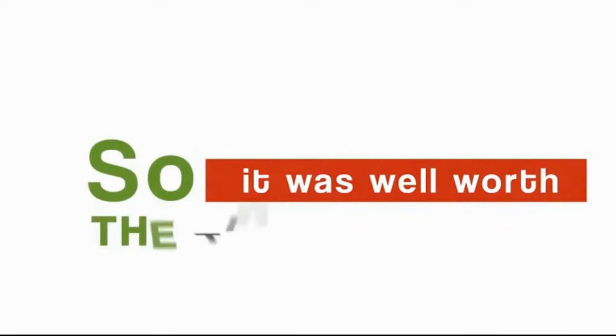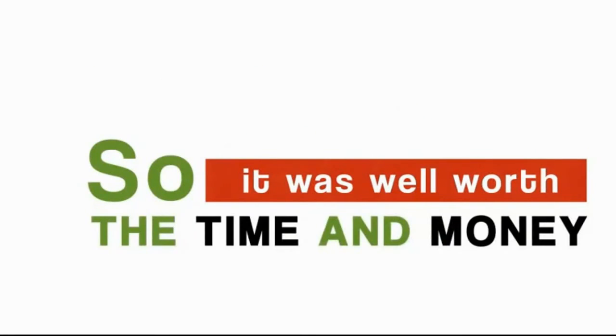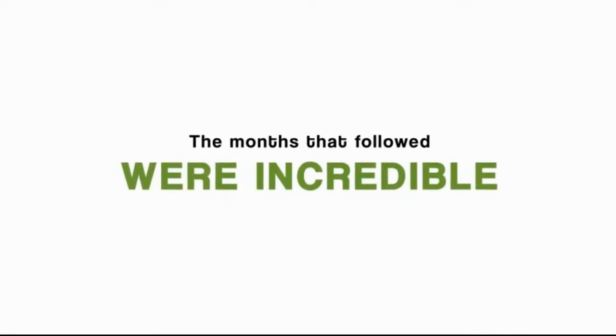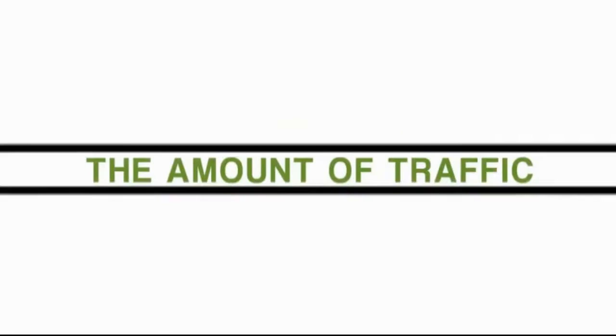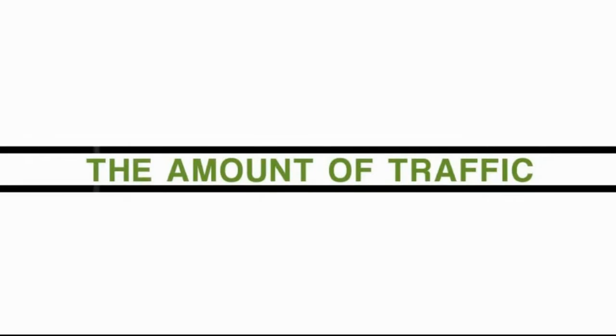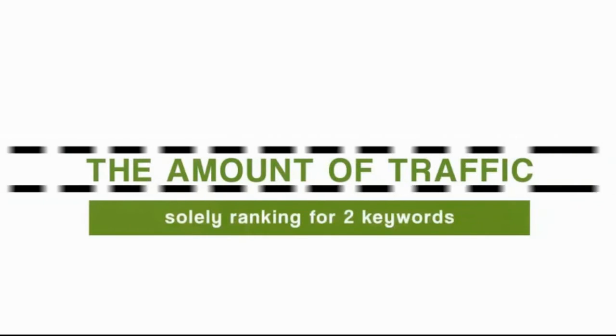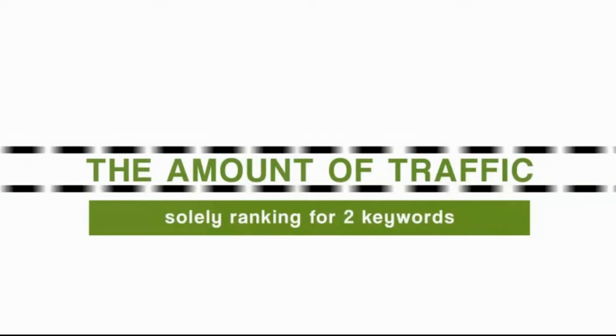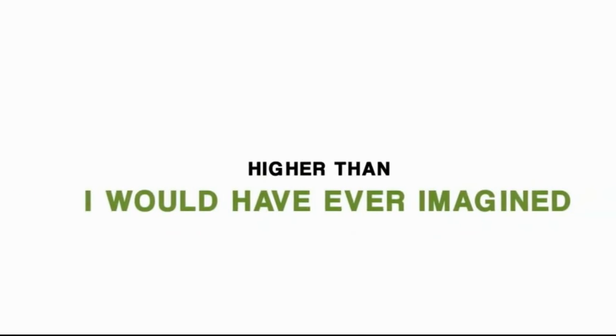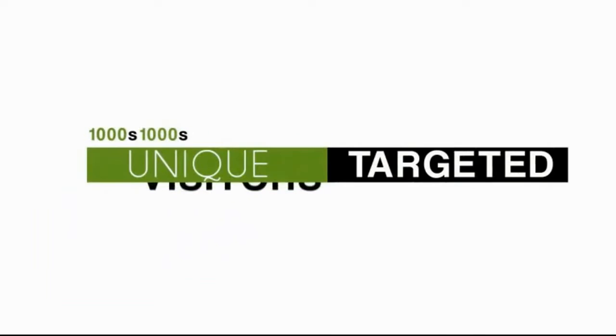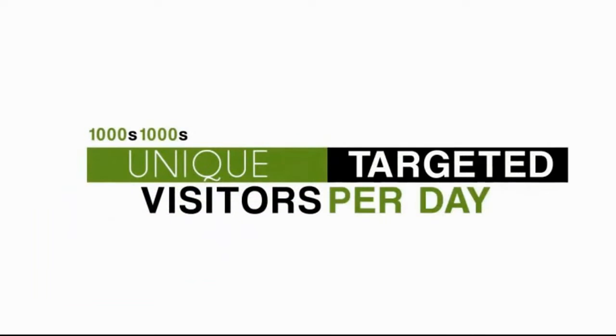Up front, it was well worth the time and money to develop. The months that followed were incredible, to say the least. The amount of traffic that we soon started getting from solely ranking for two keywords was higher than I ever would have imagined. I'm talking about thousands and thousands of unique, targeted visitors per day from just two keywords.